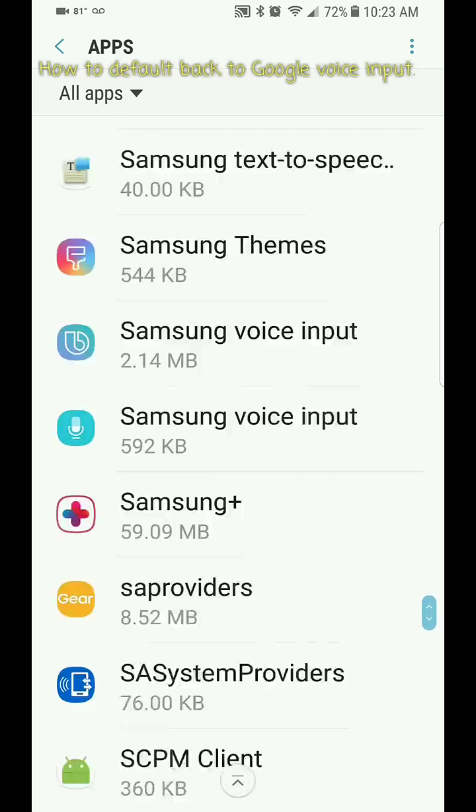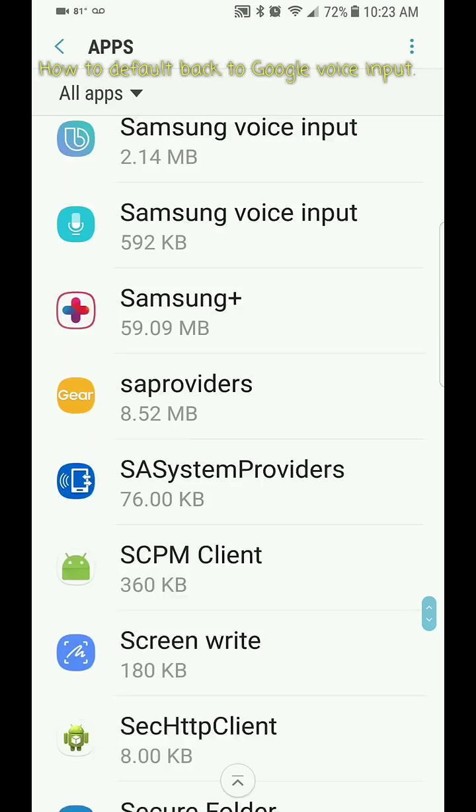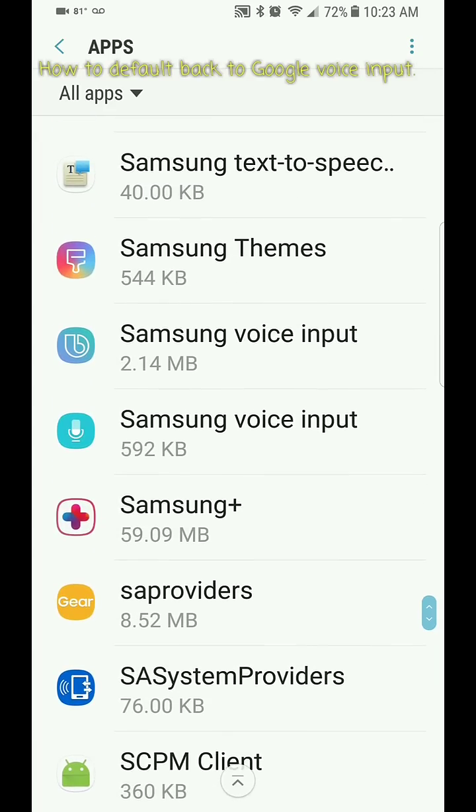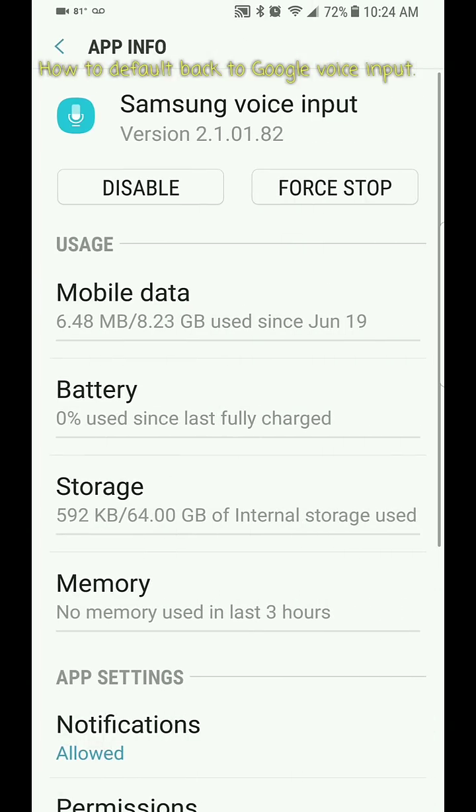Let me find it - Samsung voice input, okay. I haven't messed with the Bixby because that little icon above the first Samsung voice input looks like it goes for the Bixby app, which I don't really use anyway, but I do want to disable this Samsung voice input, the second one.